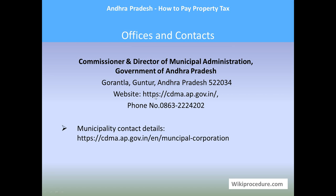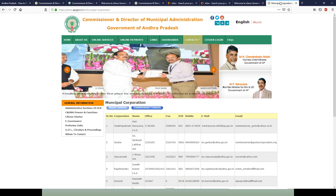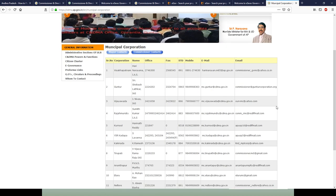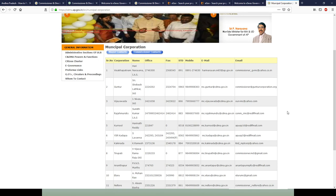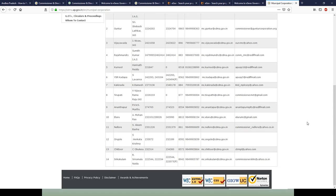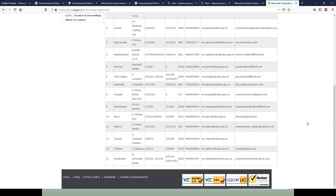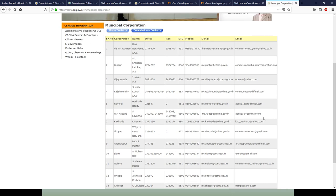For offices and contacts: the Commissioner and Director of Municipal Administration, Government of Andhra Pradesh, is located in Guntur, Andhra Pradesh. The website and phone number are provided for personal contact. Municipality contact details are also provided — you can use the municipal administration link to find the detailed address, the name of the person responsible, and other contact details for your area.